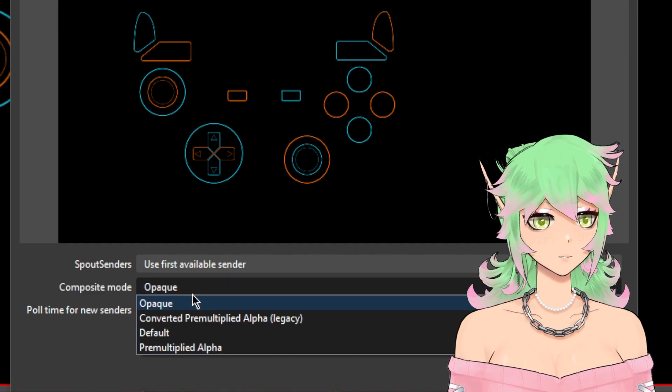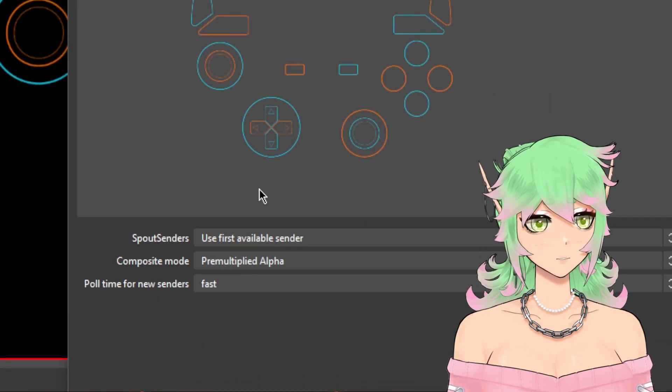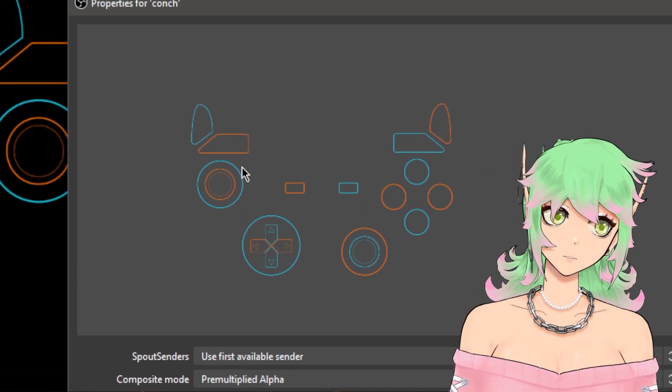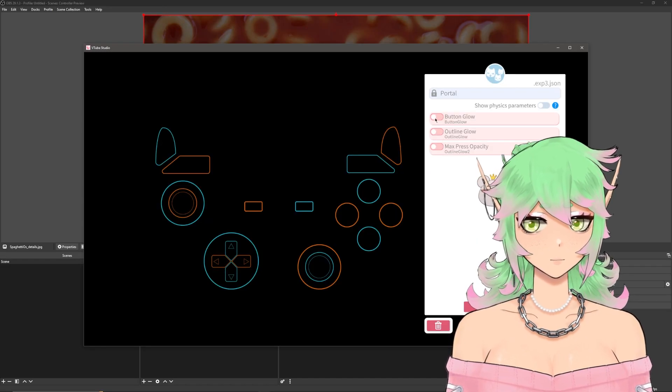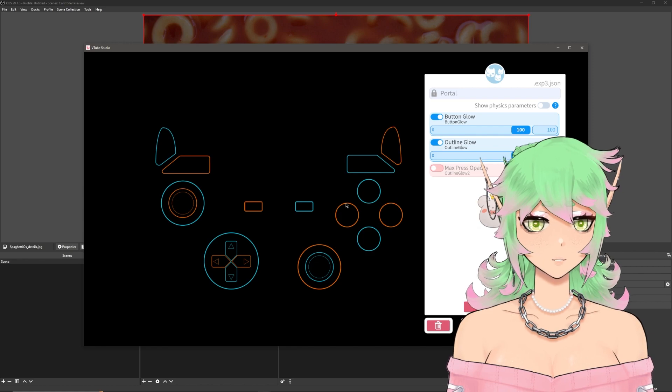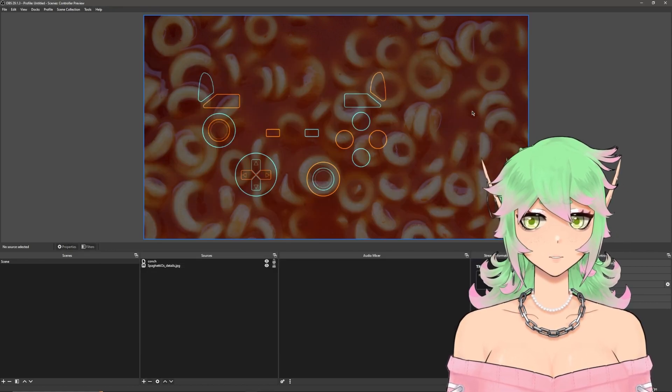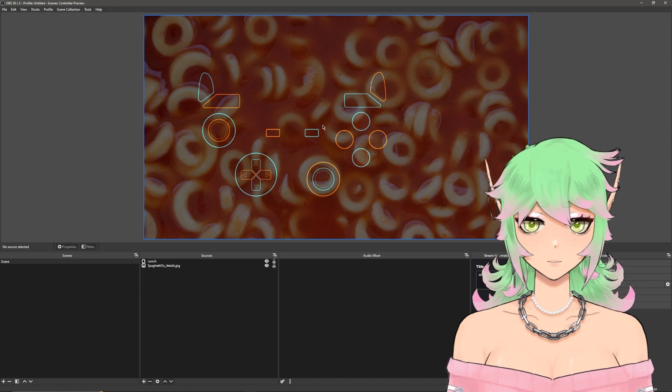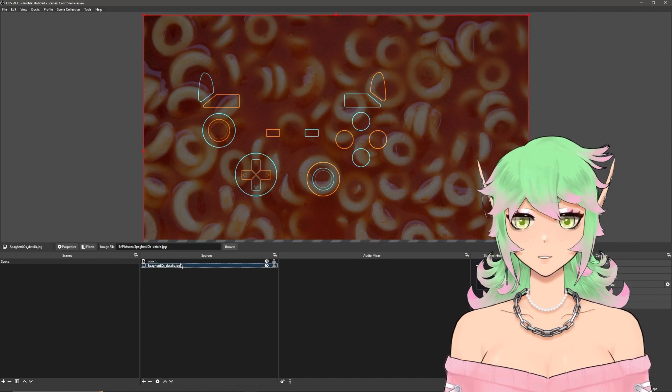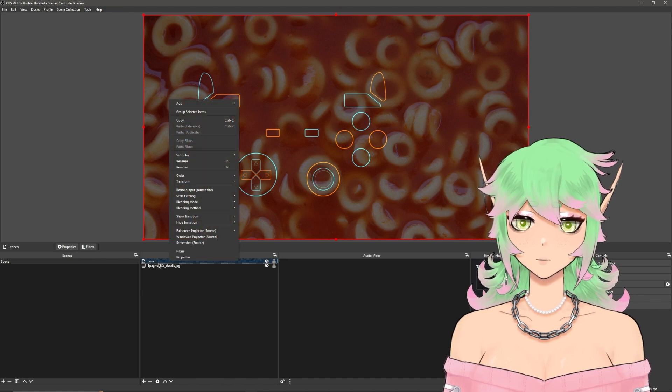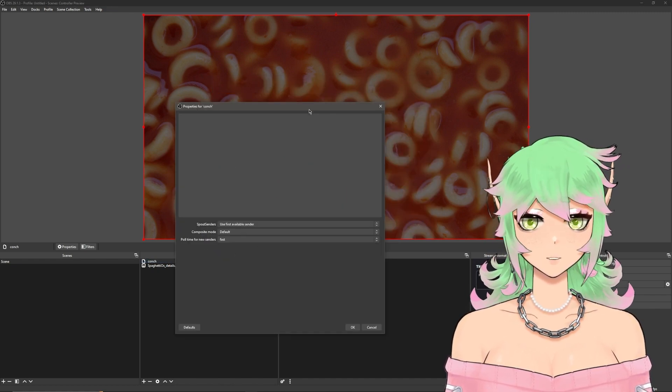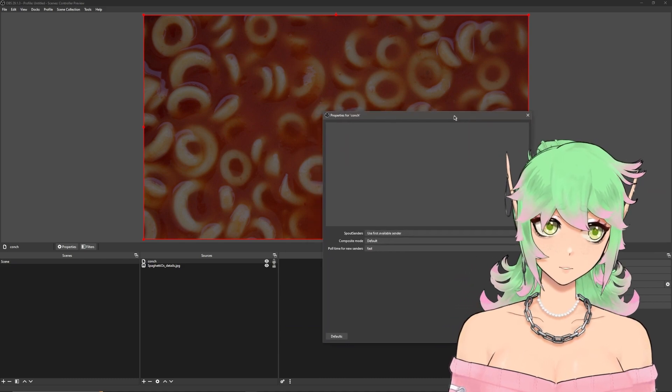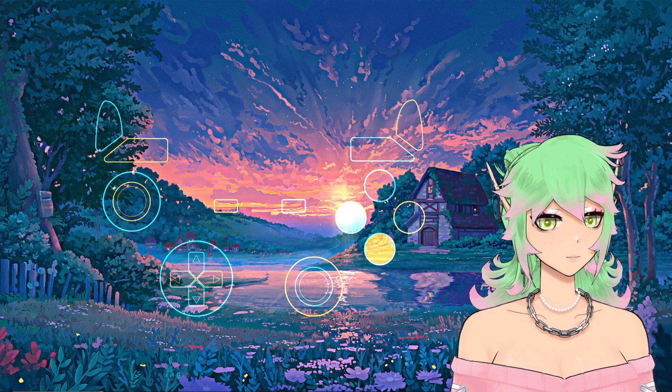In composite mode instead of opaque you're going to do the pre-multiplied alpha which will still keep it transparent but then will also support the additive layer. You can turn on button glow and outline glow and they look the same against a black background but on top of the spaghettios you can see now they are like lit up. If you do not set this to a pre-multiplied alpha if you have it set to default it will just disappear because it's removing the information about the additive layer. The effect ends up looking like this.